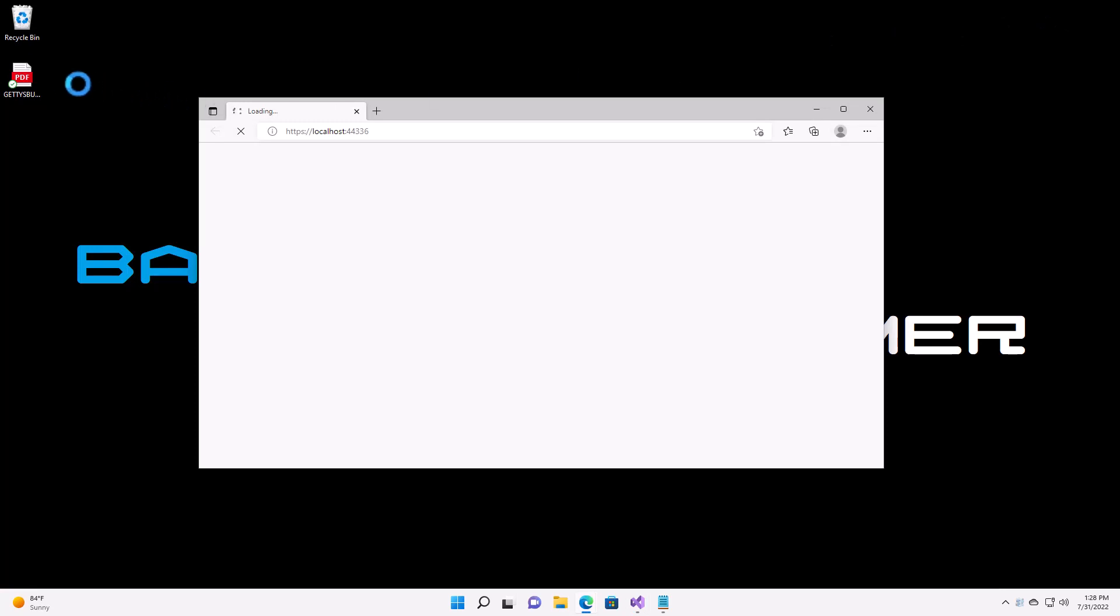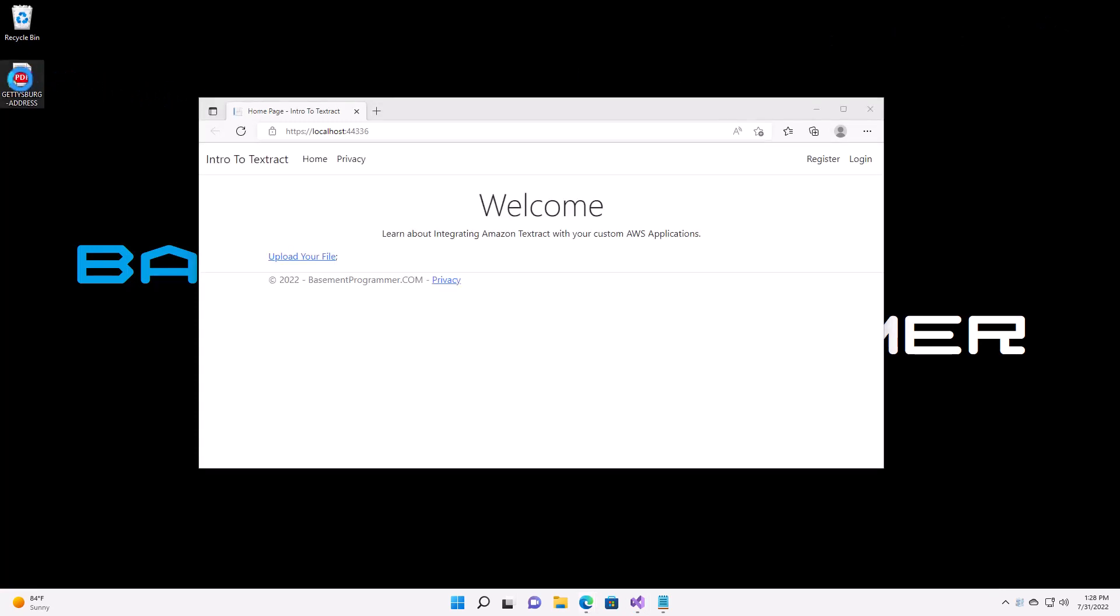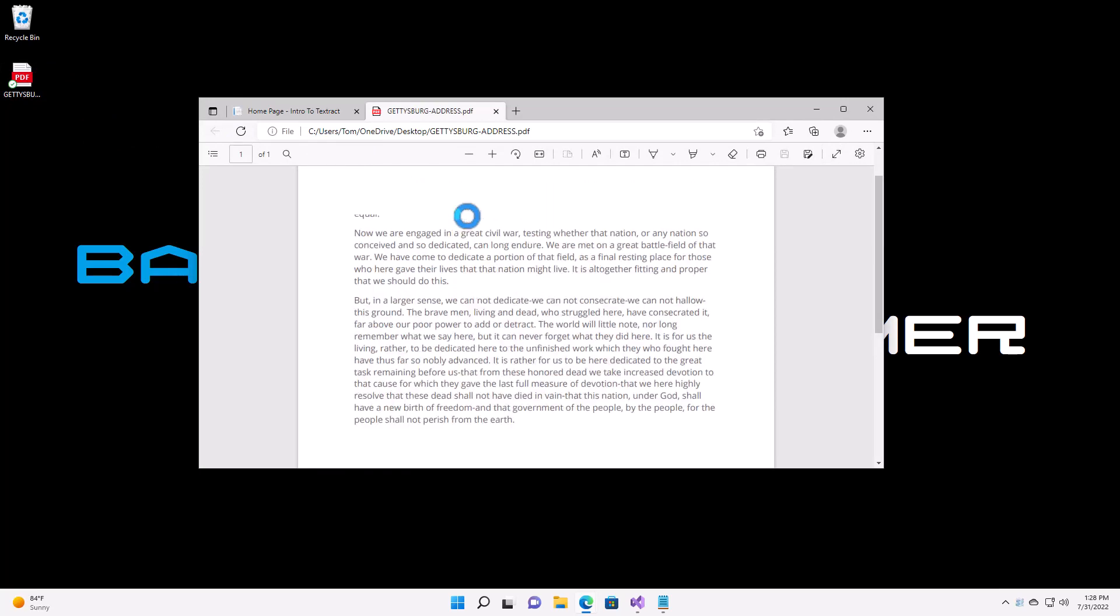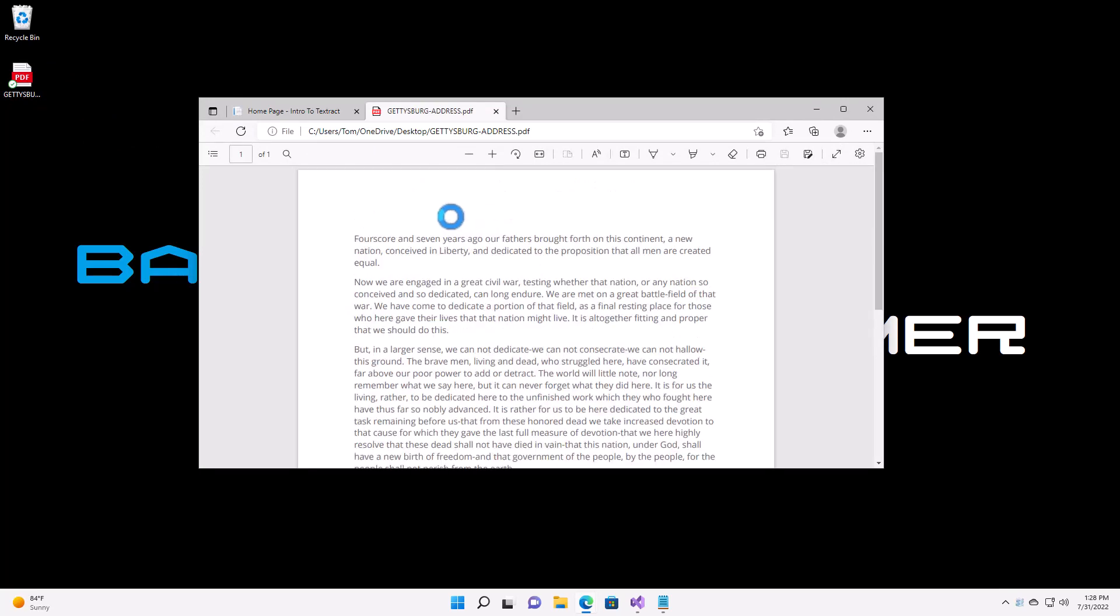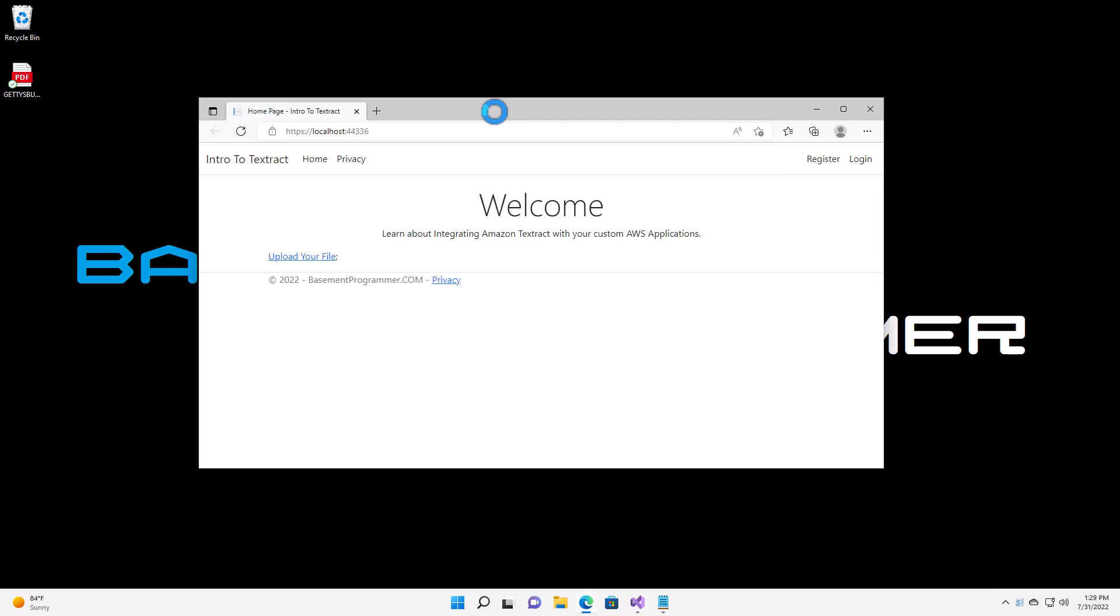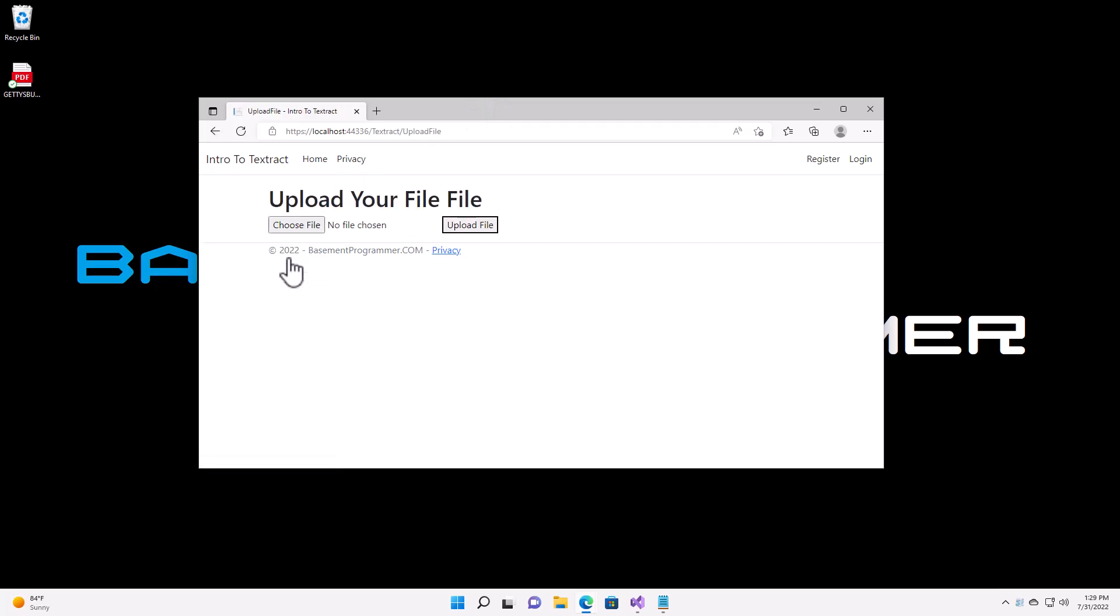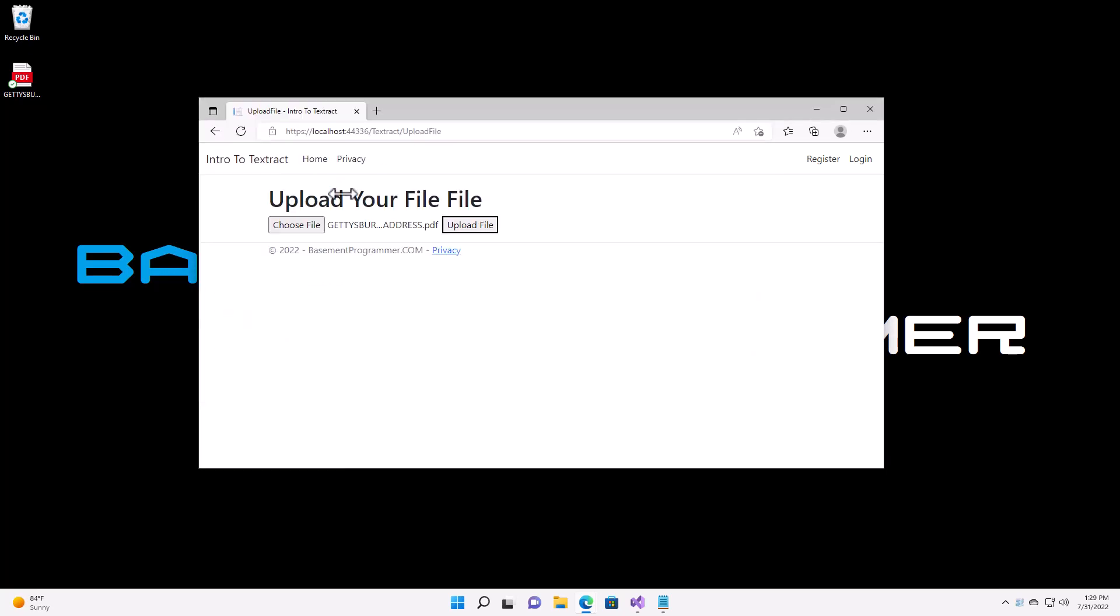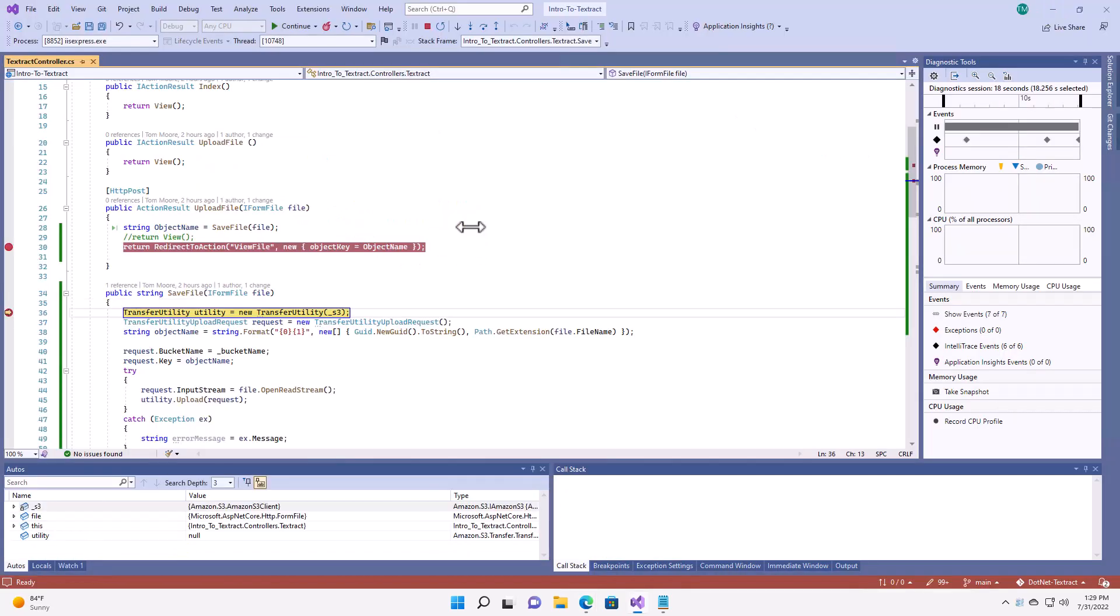Now, on my desktop, I have a PDF file with the text from the Gettysburg Address. So, I'll use that as my sample. Here we go to upload your file. Choose file. I can browse and select Gettysburg Address and upload.